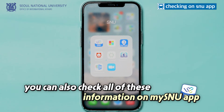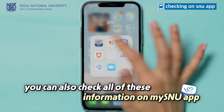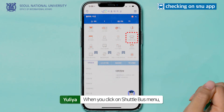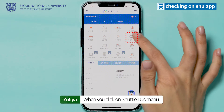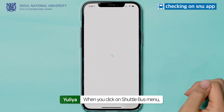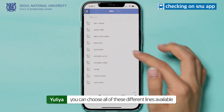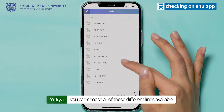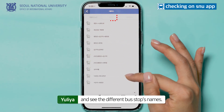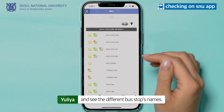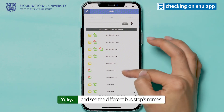Finally, you can also check all of this information on the MySnow app. When you click on the shuttle bus menu, you can choose all of these different lines available and see the different bus stop names.